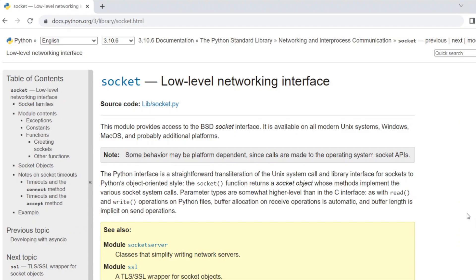Dude, you're straight up lying right now. It did not take you 20 minutes to finish that. At least three hours of work. Are you seriously going to tell me that reading really helped you that much? You know what? I'm still not going to read the documentation.